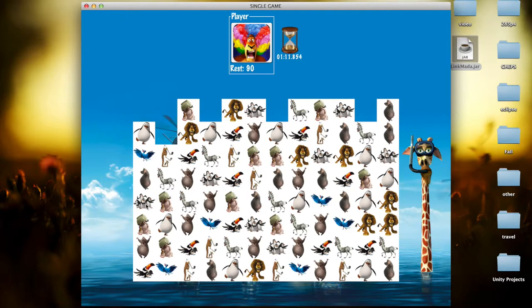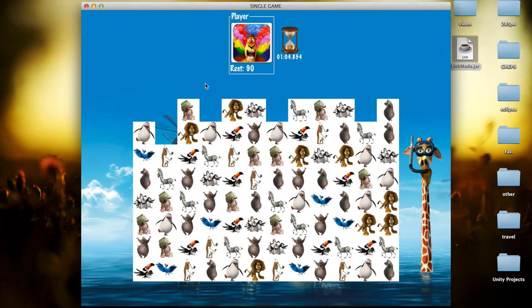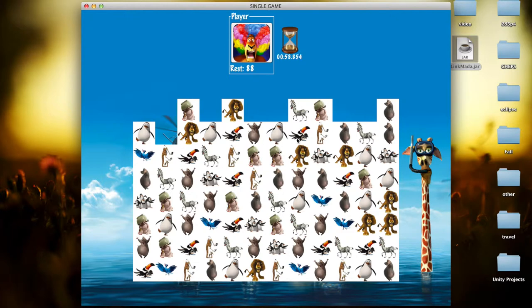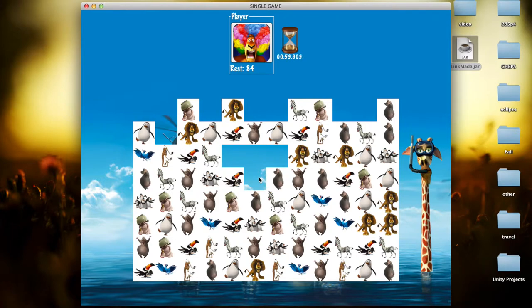So you can see there are two penguins. But we cannot remove them, because the path between them has more than two turns. One turn, two, and three. But we can do these two penguins. So yeah, it's very simple just to match the same pictures. So now we know the rules, let's move to the multiplayer mode.